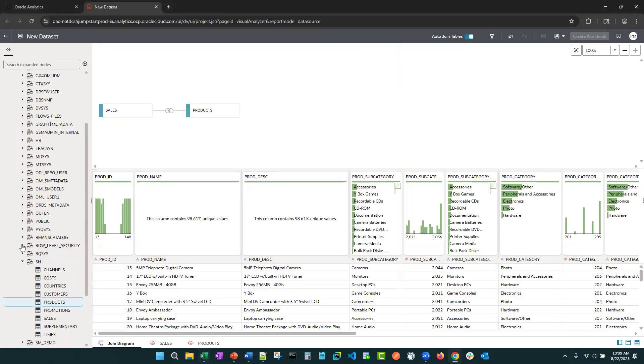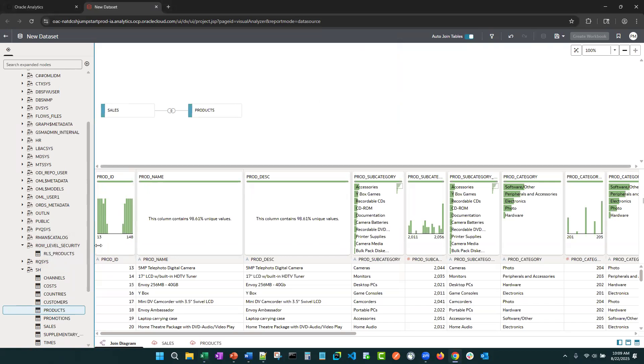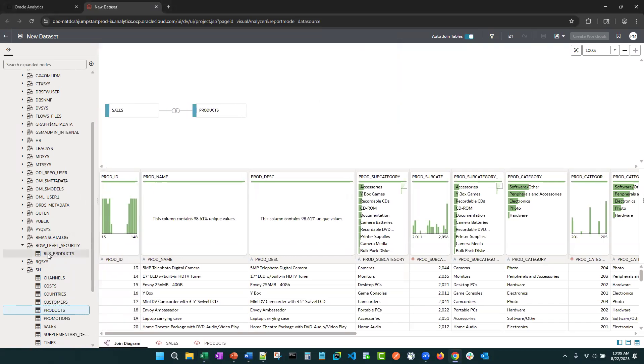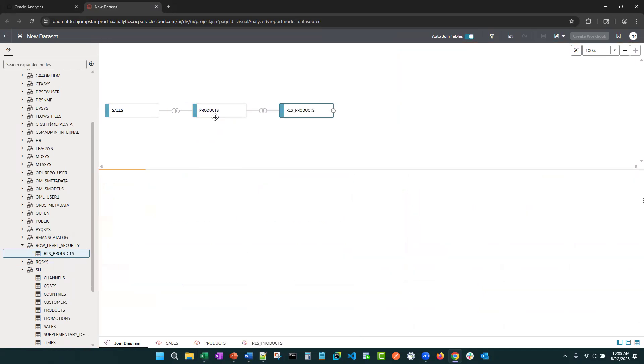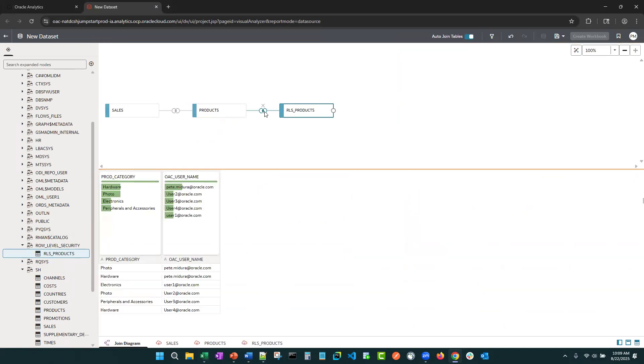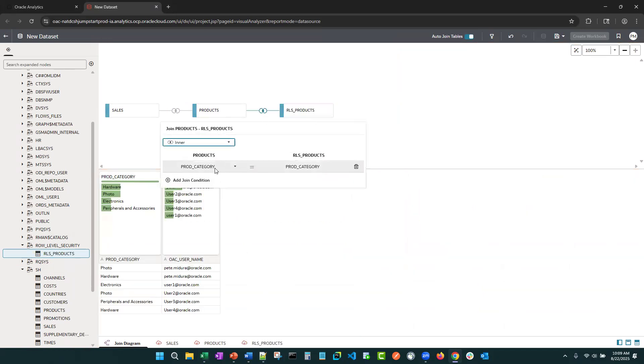So in that table, I loaded it into its own schema, RLS products. Add that there. Make sure it's got the right join.